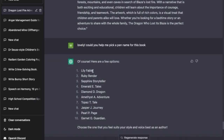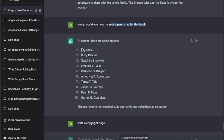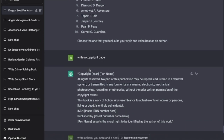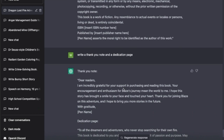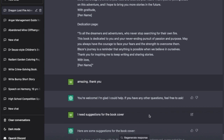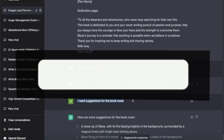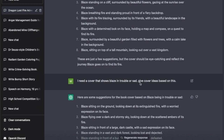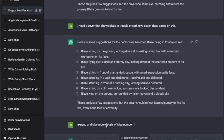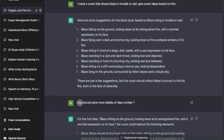After that, I wanted to write the book under a pen name, so I asked for a few pen name options. Be sure that if you plan to use any of these, the people don't really exist and the pen names are not already taken - do your research on that. Then I asked it to write a copyright page, and it tells me what needs to be included. Then I asked for a thank you note and a dedication page - it gives me that also. Basically everything you need to write a book is already here. Then I asked it to design book cover ideas, and told it I need a cover that shows Blaze in trouble or looking sad.